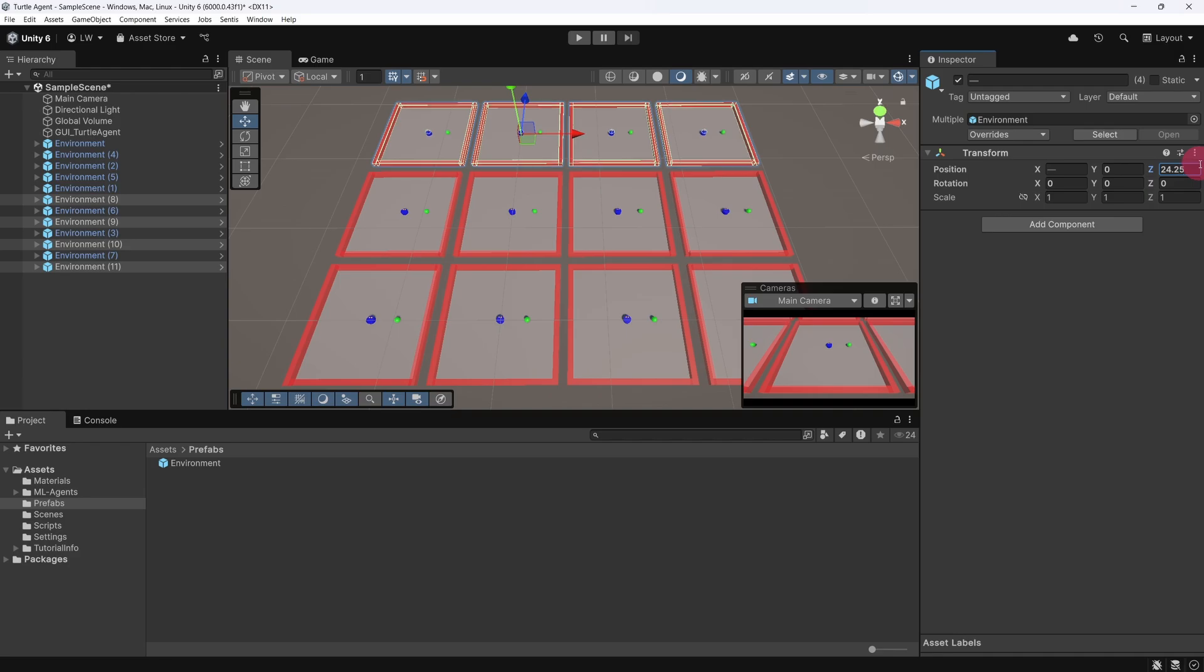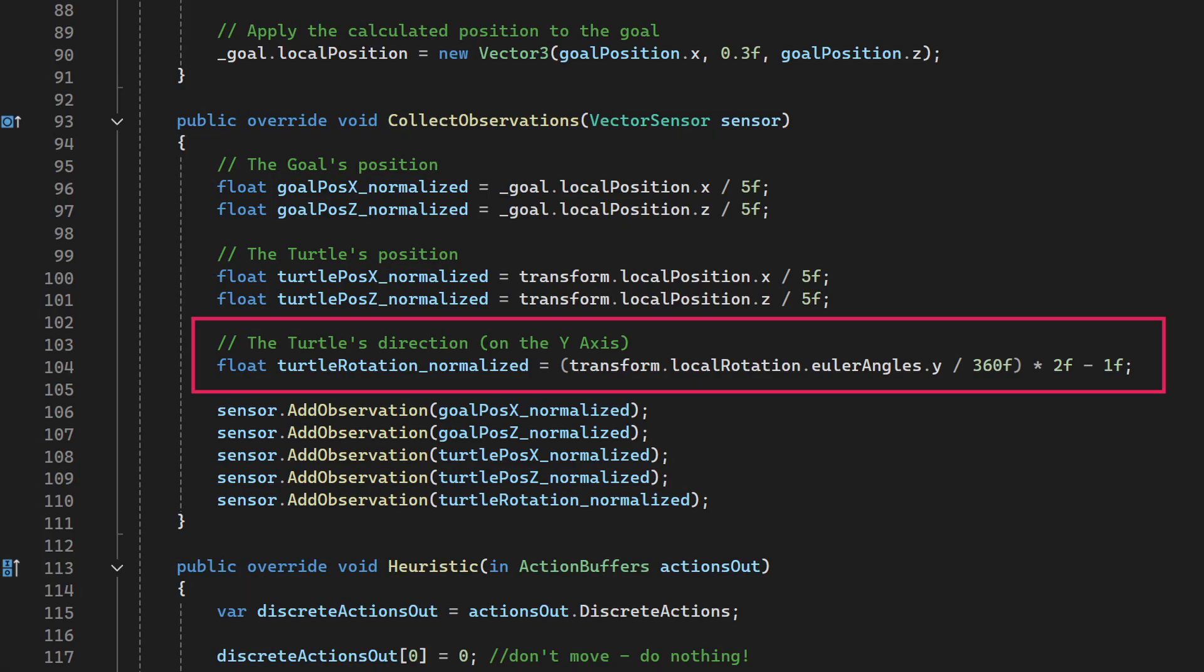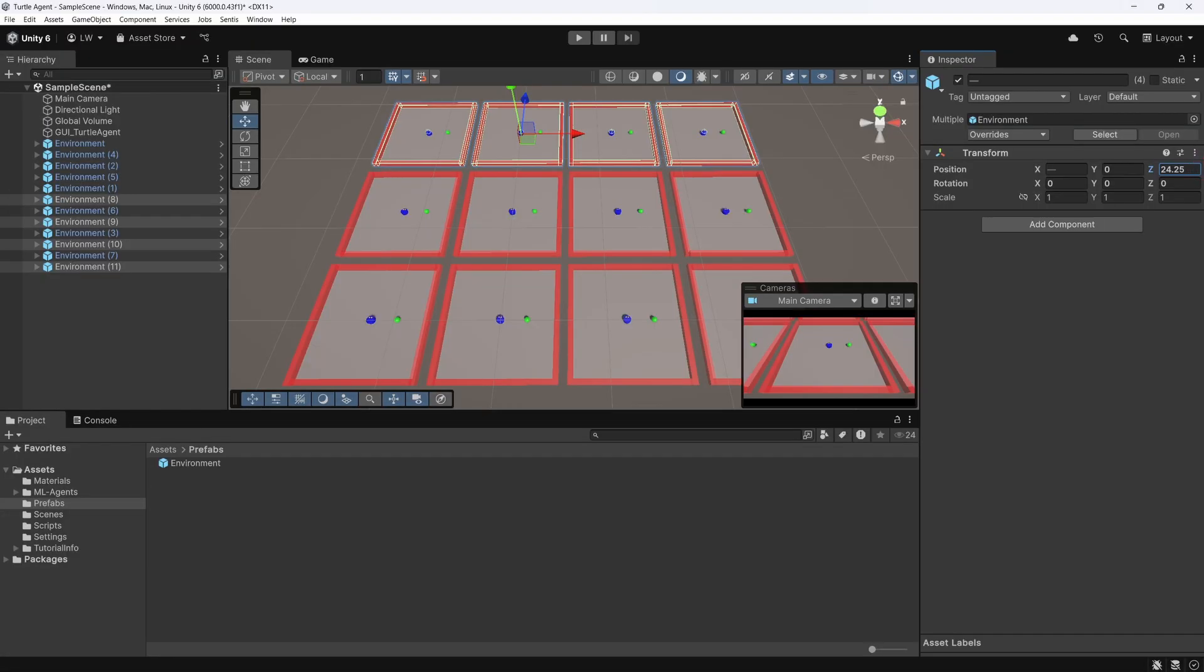Also, make sure to space out your environment so they're not overlapping in the scene view. Since we now have multiple environments in the scene, it's worth reiterating why we used local position and local rotation in the Turtle Agent script. These local values keep each agent's observations relative to its own environment, and not the global scene. This ensures consistent training across all instances no matter where they're placed.